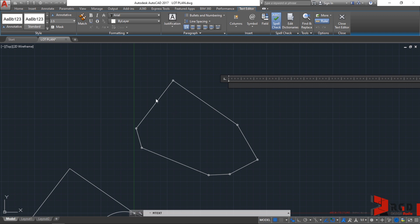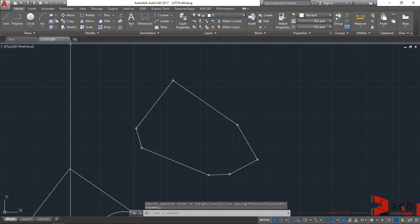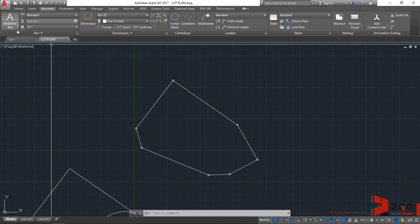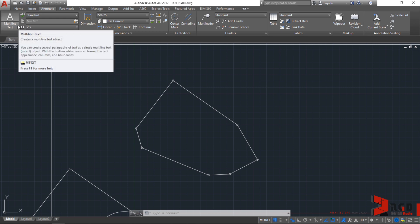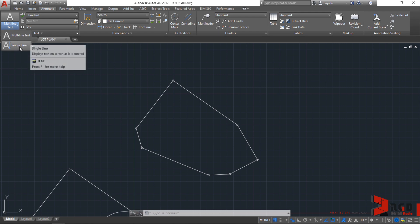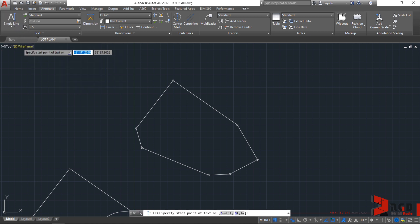I'll press escape and in the ribbon under annotate tab on the leftmost part of this panel text, we have here multiline text. It has a drop-down arrow. Let's click on that. We could select between multiline text or single line text. To honor Mies Van der Rohe, let's select single line text.